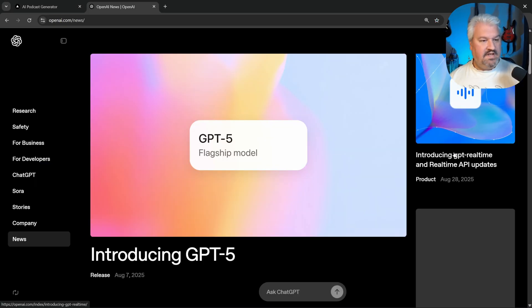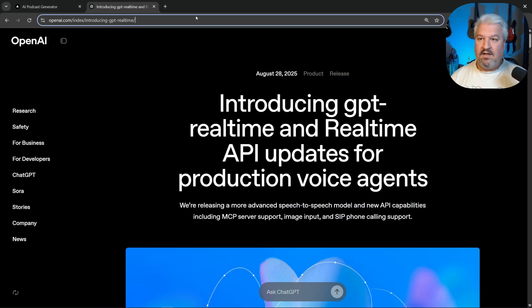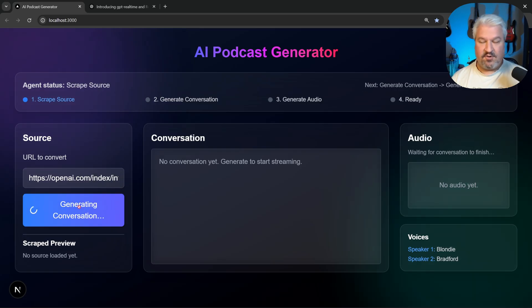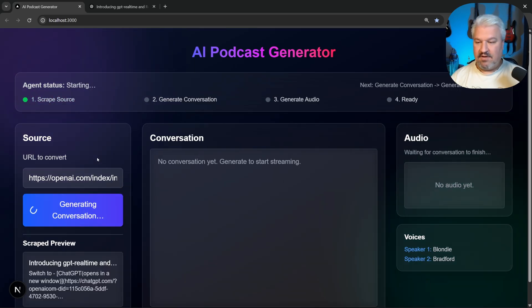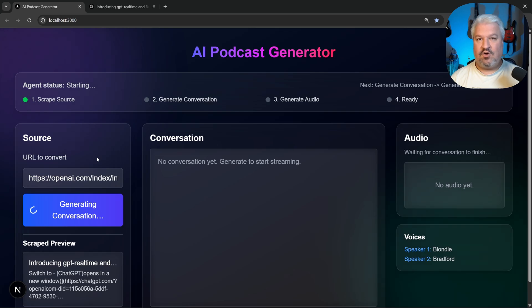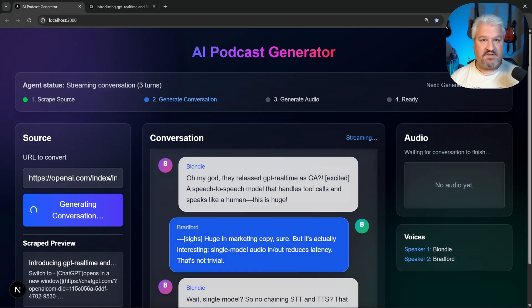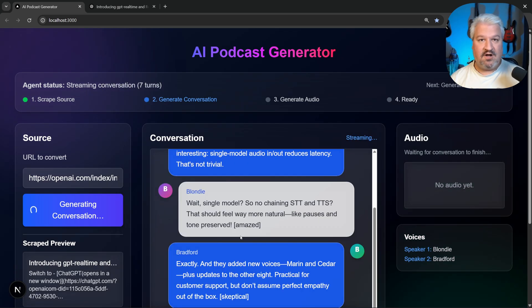For instance, let's grab this article from OpenAI. So let's paste in that URL. Let's tick Generate Conversation. And this will now scrape the content from pretty much any article online.